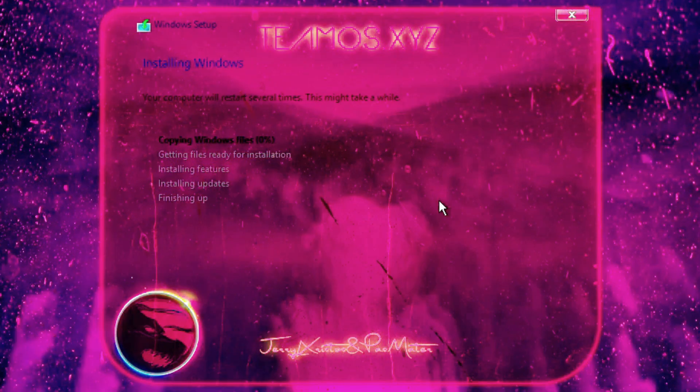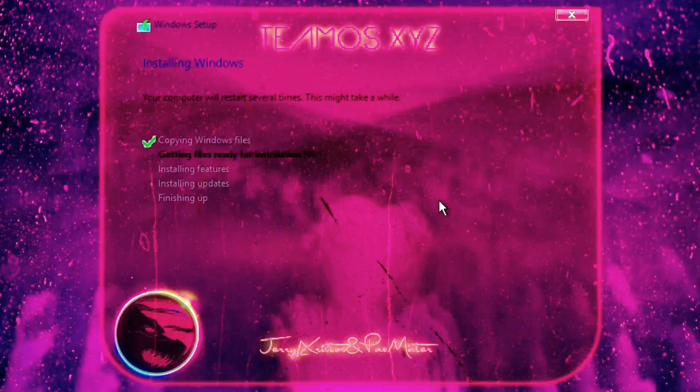ROG OS is an English-language ISO created by Team OS, an English-speaking community based in the United States, known for modifying Windows 10, Windows 11, and other software.